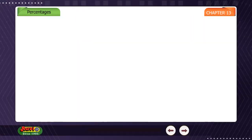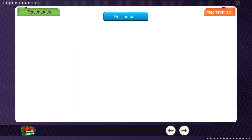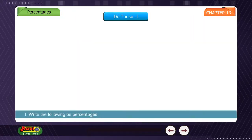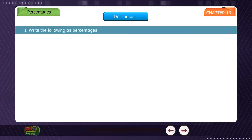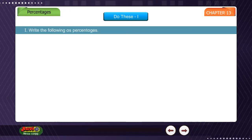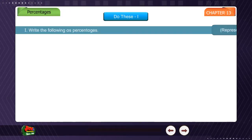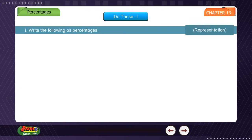Do these: Write the following as percentages. Representation.